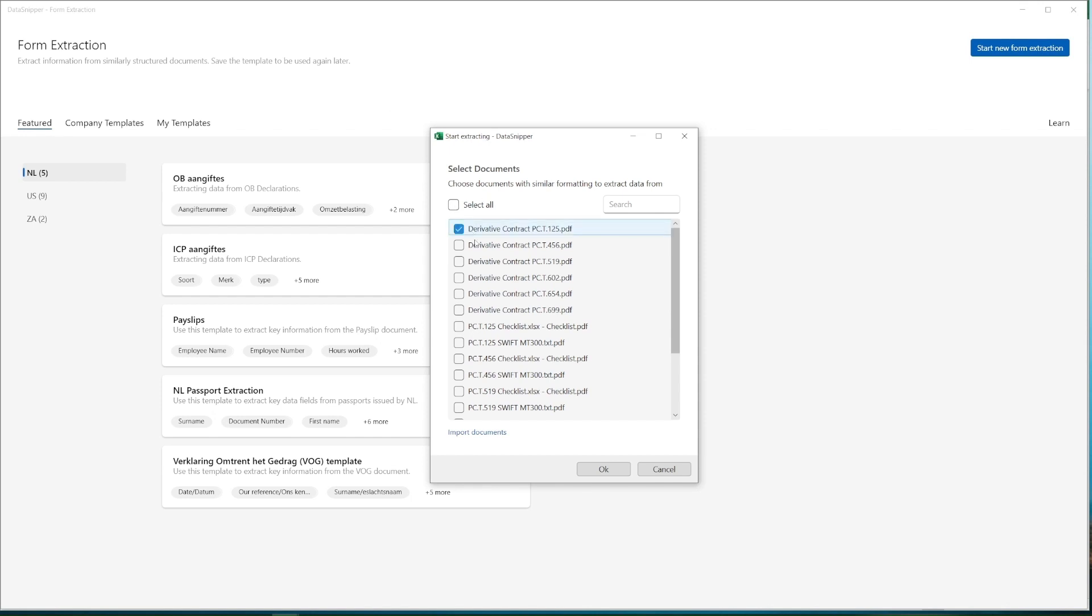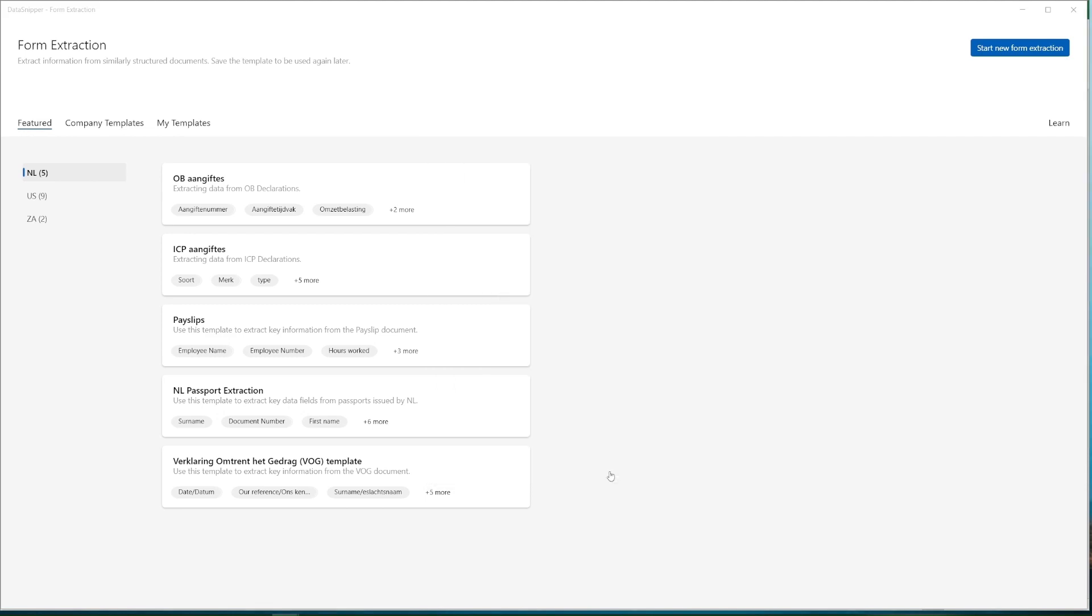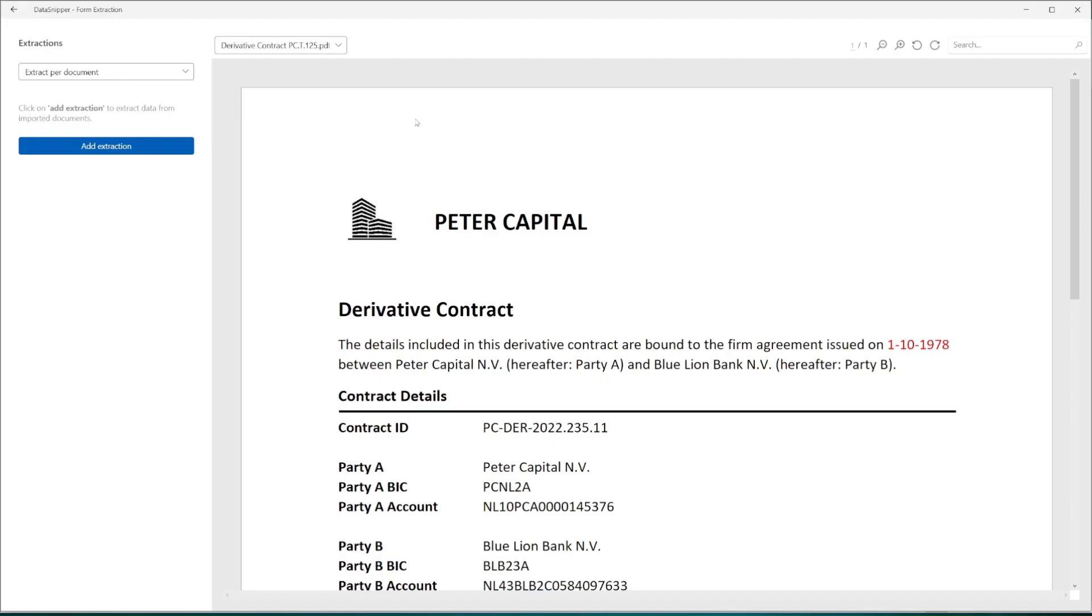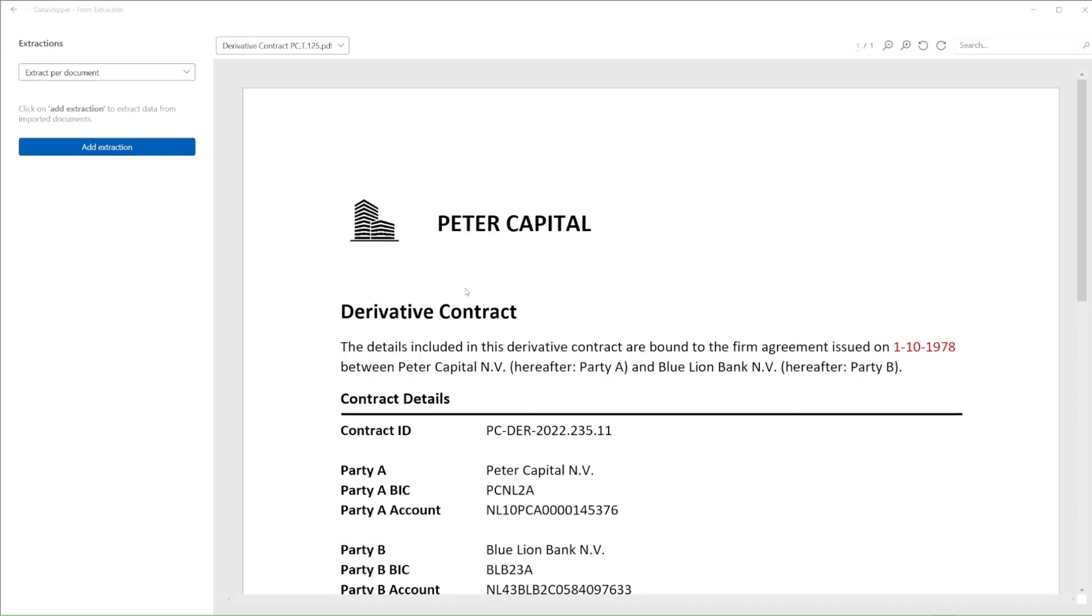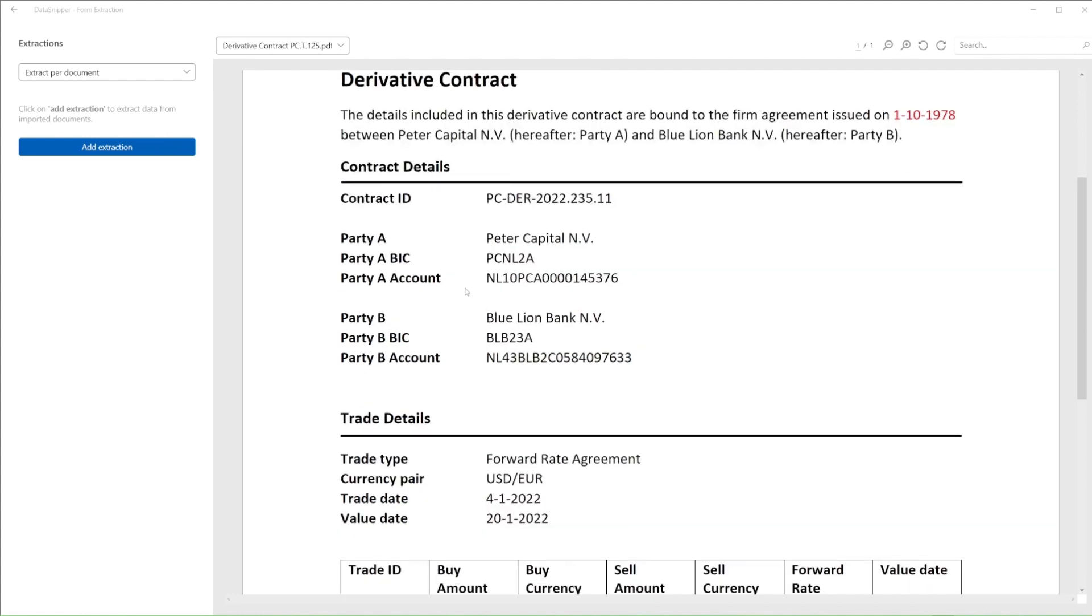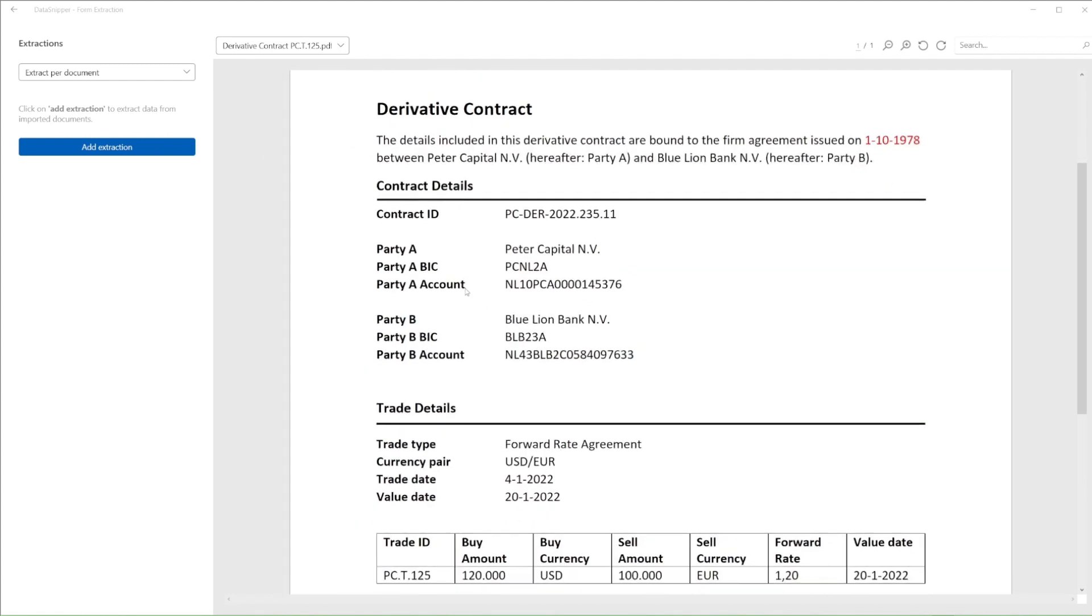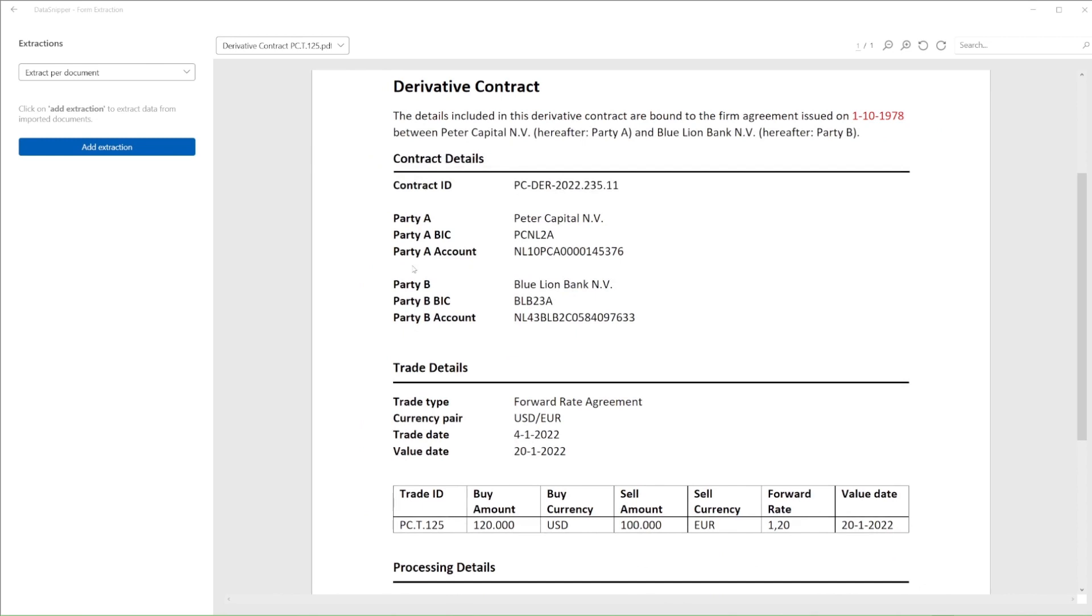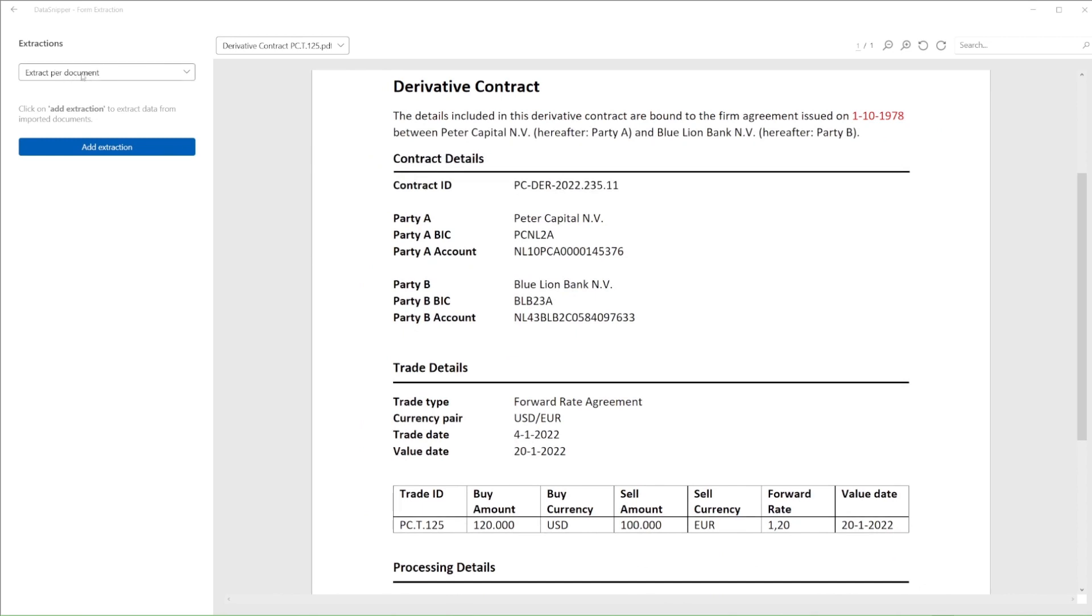We start off by selecting all the files we want in form extraction, and then can start defining how the data should be extracted in setting up form extraction. We need to carefully consider the types of files we're extracting. Each contract relates to one separate document. Hence, we'll leave our extraction parameters at extract per documents.